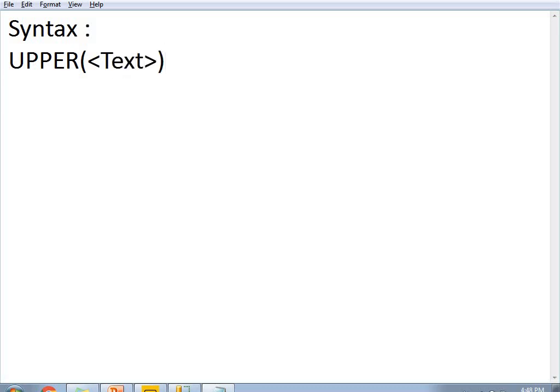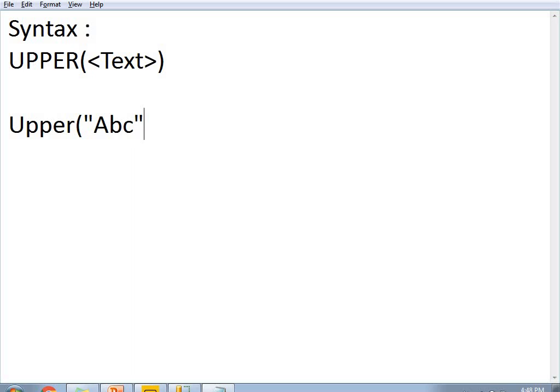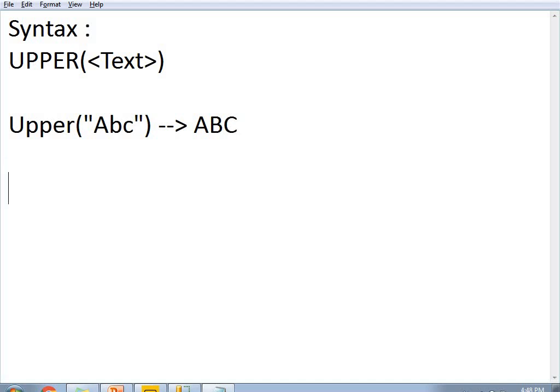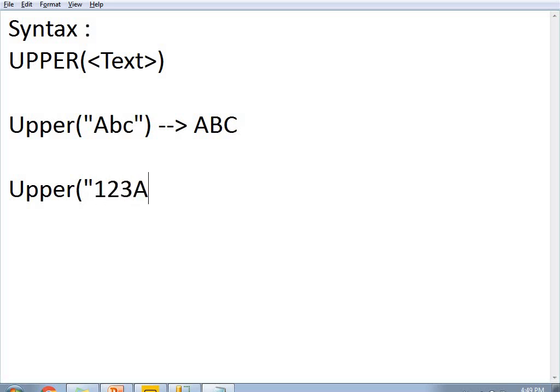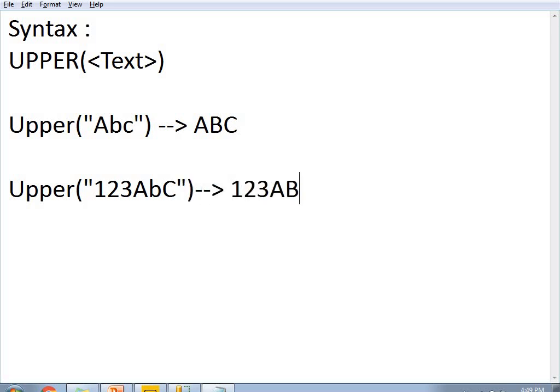If you see the examples, UPPER of 'Abc' returns 'ABC'. And if you see UPPER of '123Abc', then the result would be '123ABC'.